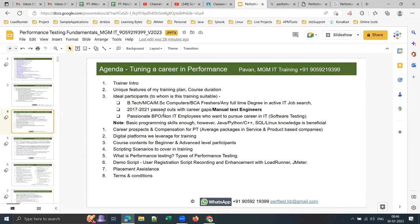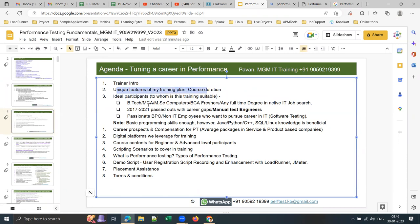Let me explain who the ideal participants are for this training. Any B.Tech, MCA, M.Sc Computers, or BCA fresher, or any full-time degree graduate actively searching for an IT job, can join. This training is especially suitable for 2007–2021 pass-outs with career gaps, and manual testing professionals, since performance testing offers low coding or no coding requirements.